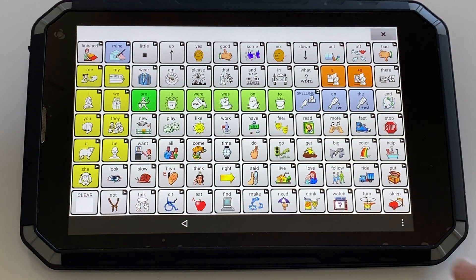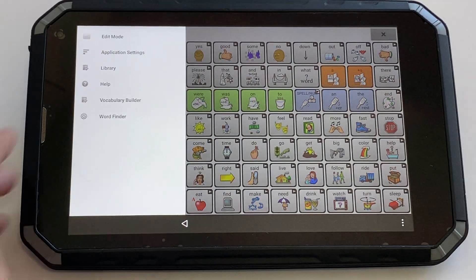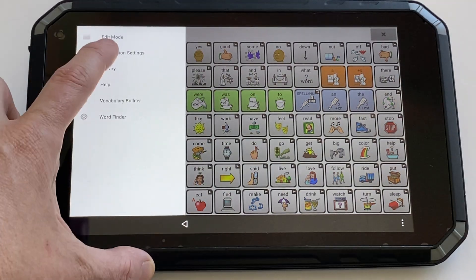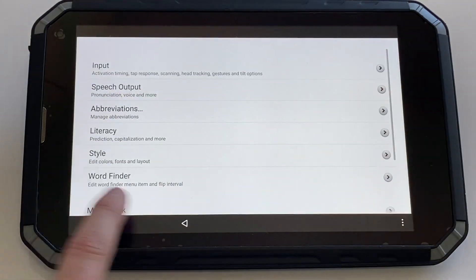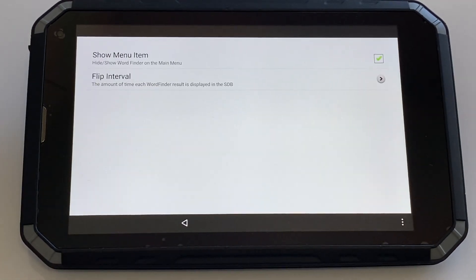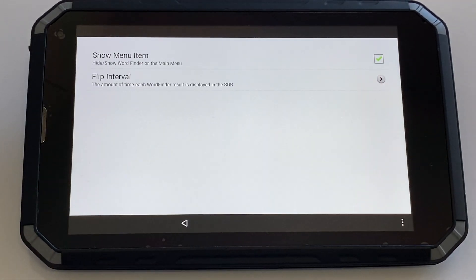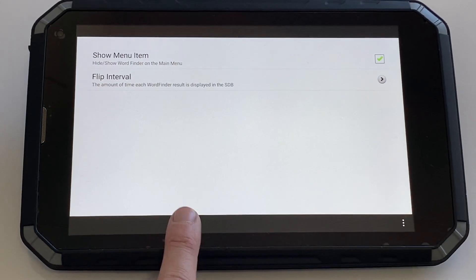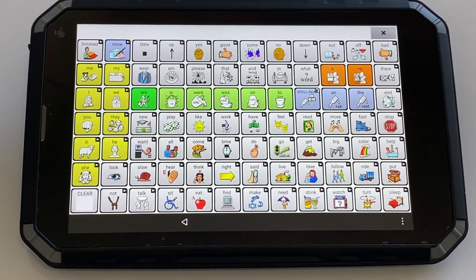If you don't see the word finder functioning, you may need to turn it on in settings. Click on the three dots, go to Application Settings, then Word Finder, and make sure that it's ticked. Use the back arrow to get back to your vocabulary file.